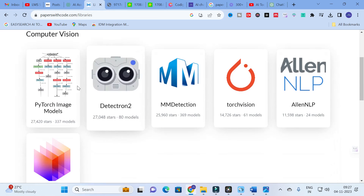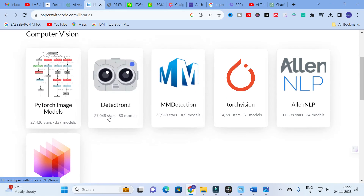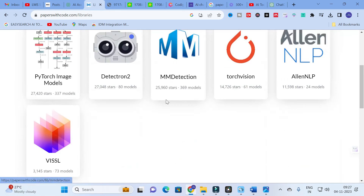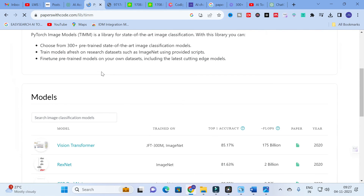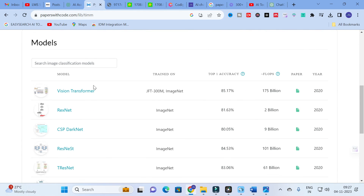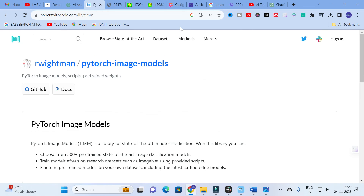You can also click on 'Libraries' to see readily available models. For example, under image models, you can see various models to check out. Like that, you can make use of Papers with Code to make your coding very simple. This video will be very helpful especially for those working with code. Thank you for watching, have a nice day!